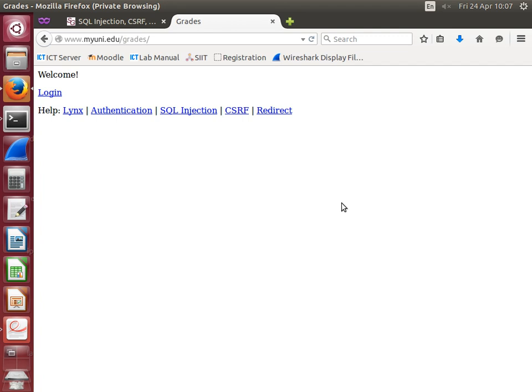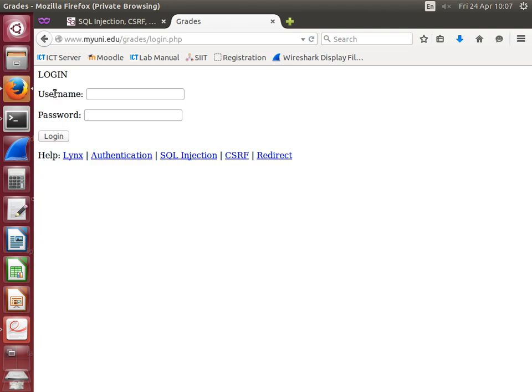The web system allows faculty members to change grades. Before we do the attack, I'll show you how I can log in as Steve. You know my password—you stole it from the previous attack.